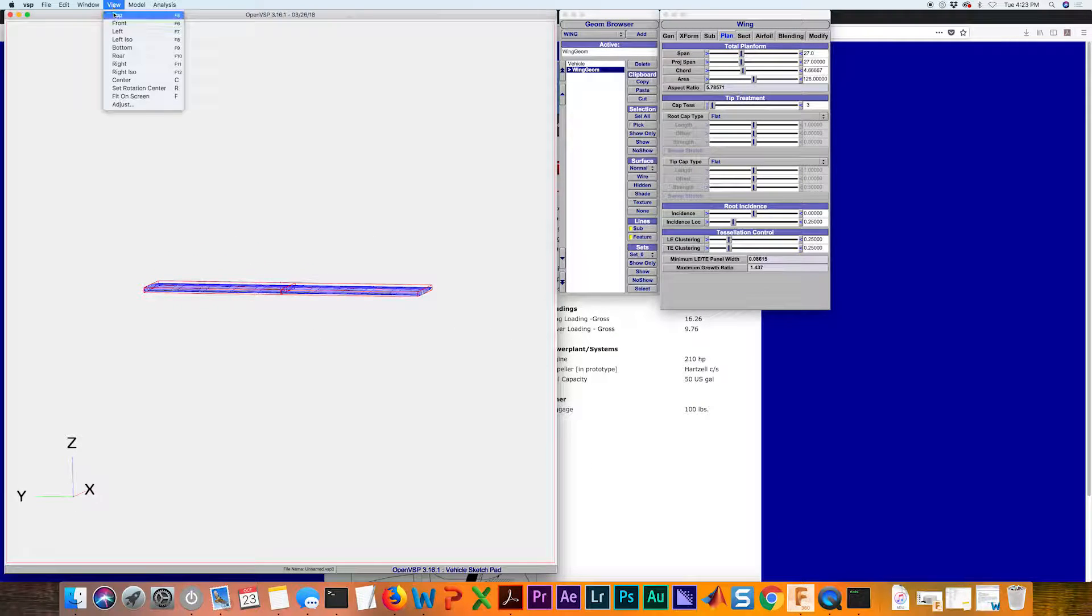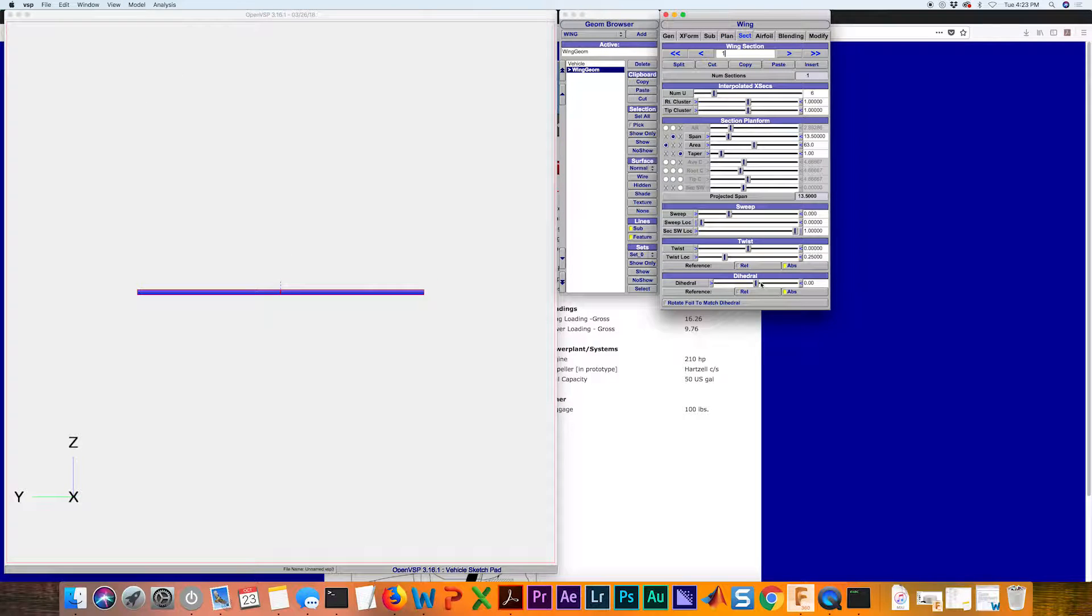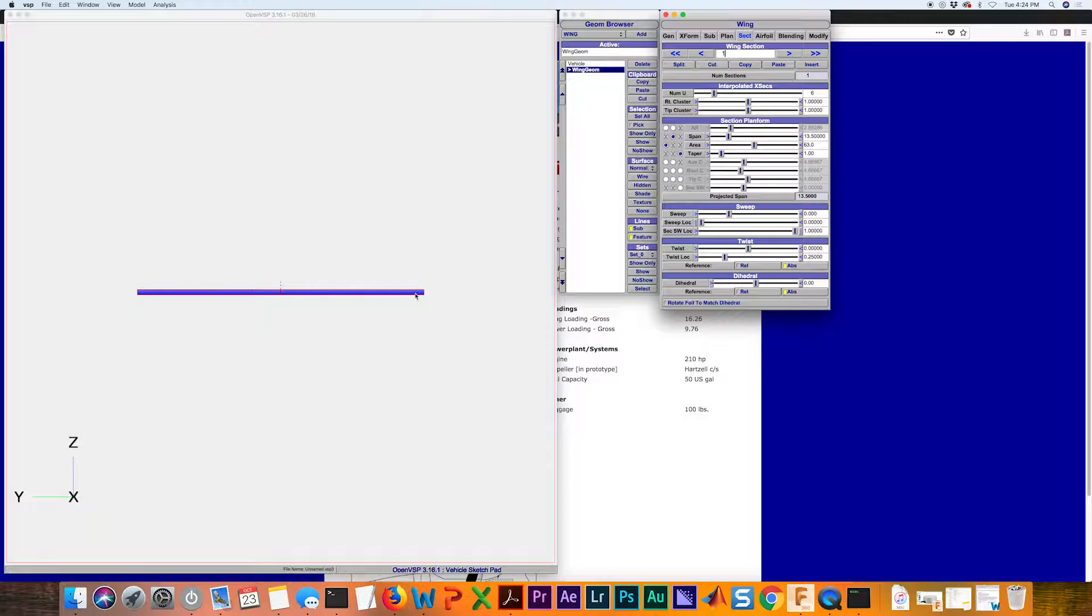If we look at the view now from the front, to set our dihedral, we're going to be under this section tab at the very bottom. We can verify that we do in fact have zero degrees of dihedral because it's perfectly flat.